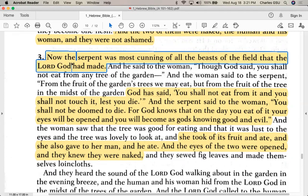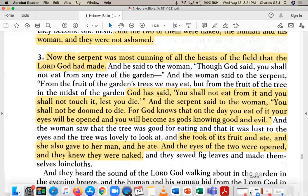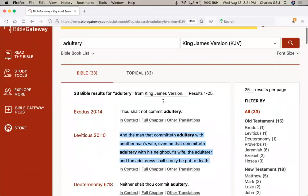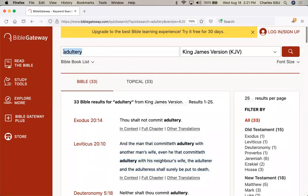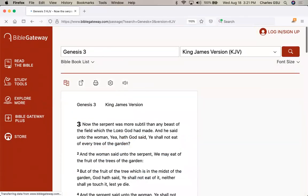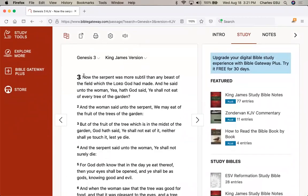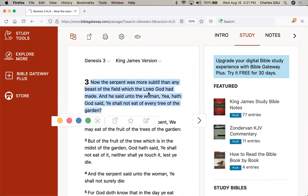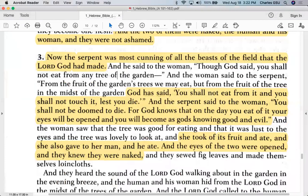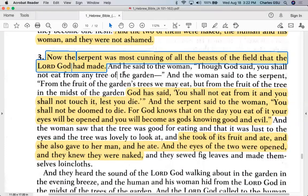At the beginning of book three: 'Now the serpent was most cunning of all the beasts of the field that the Lord God had made.' In the King James Version it reads: 'Now the serpent was more subtle than any beast of the field which the Lord God had made. And he said unto the woman, Yea, hath God said, ye shall not eat of every tree in the garden?' — the serpent questioning Eve.